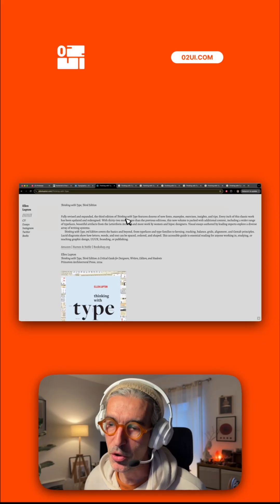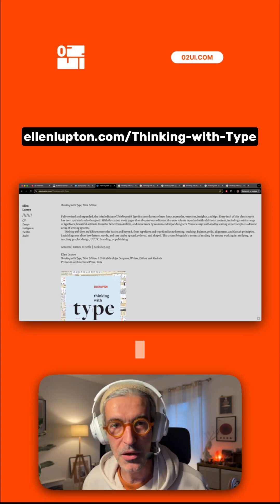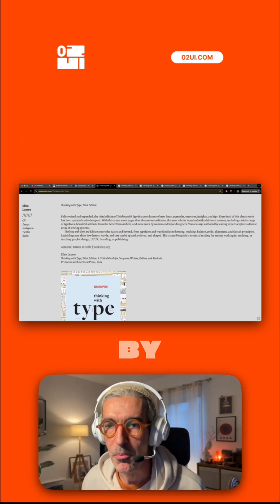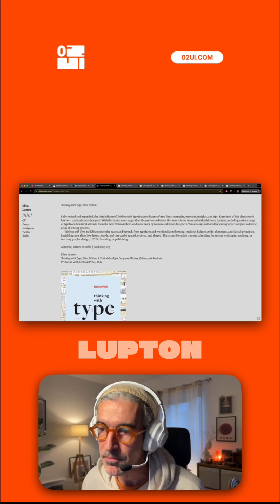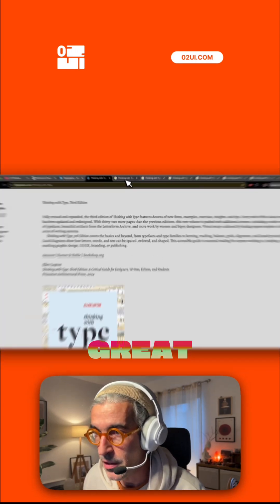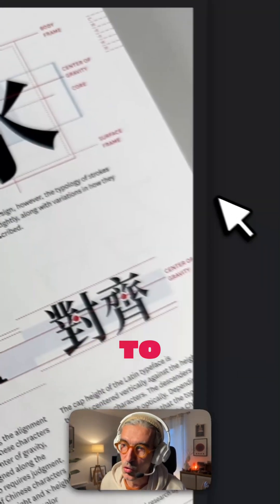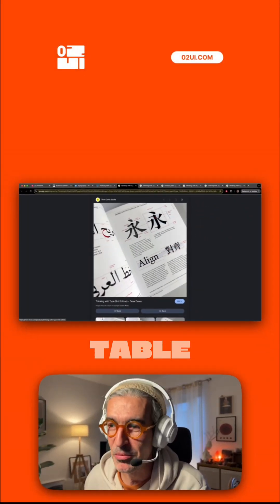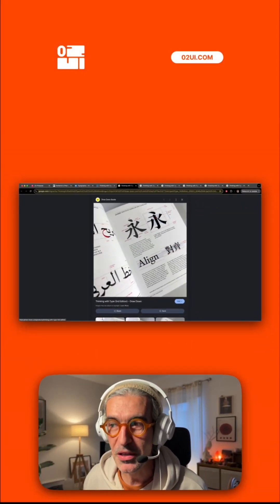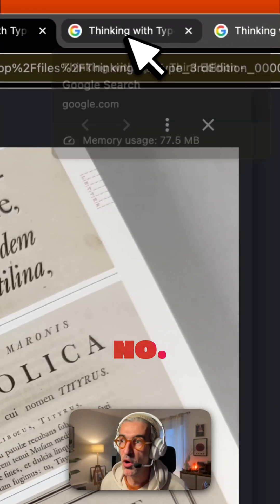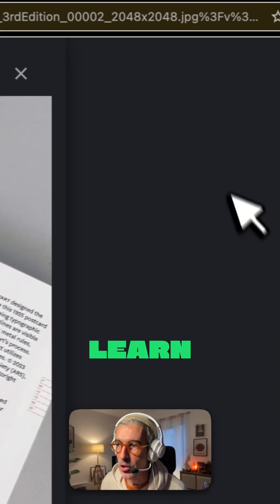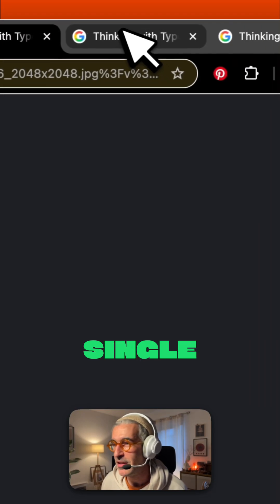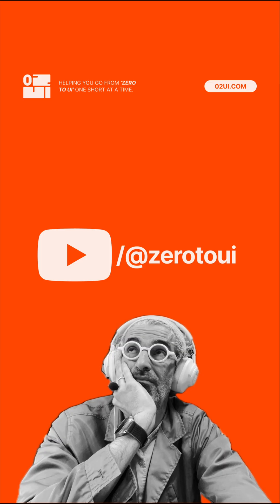And the third one is the book called Thinking in Type, I think it's the third edition by Ellen Lupton. Comments in general are great. I highly advise you to buy this as like a coffee table book, and that could be your number one book to go and learn about every single detail about typography.